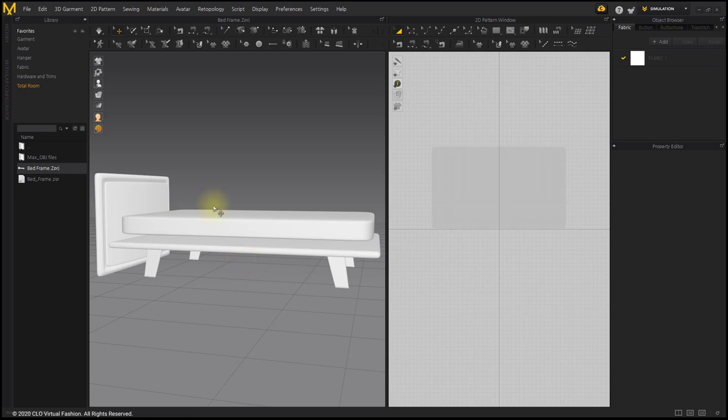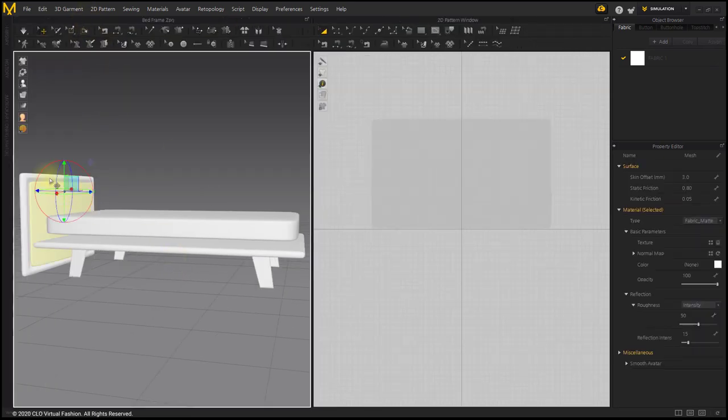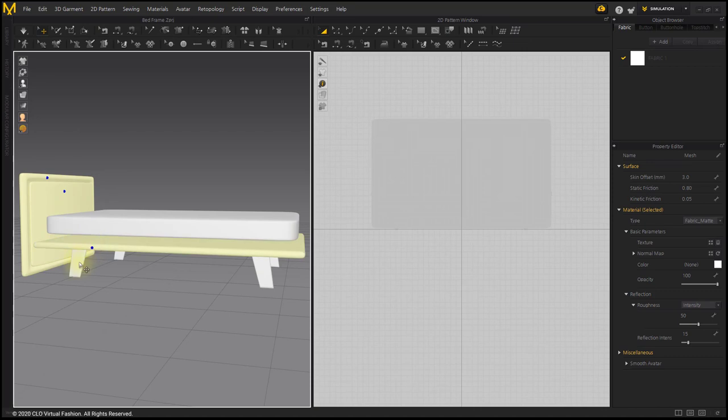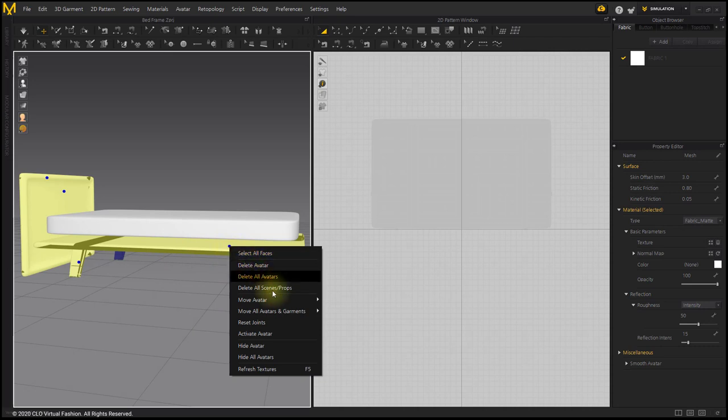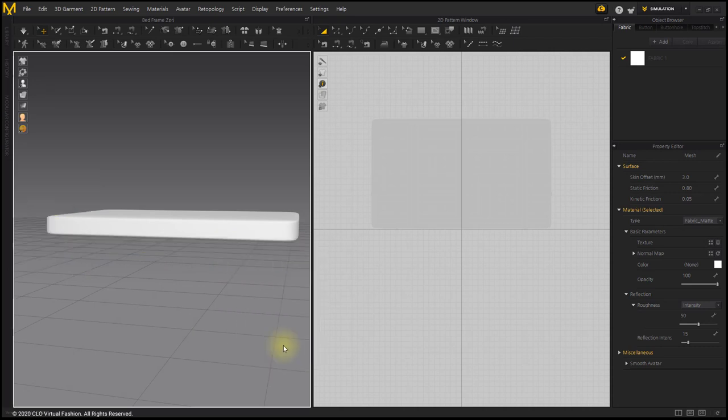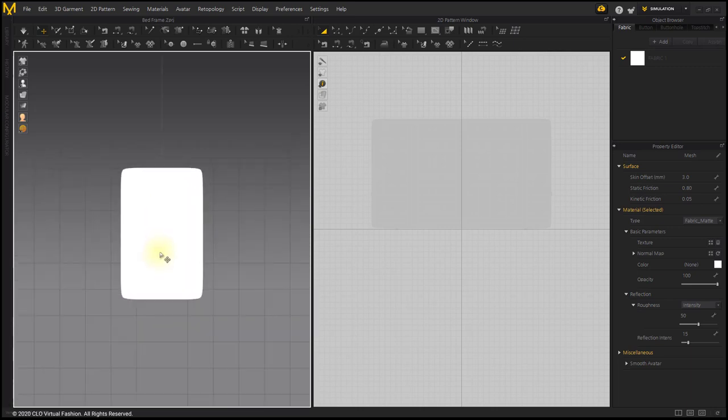Hold down the Shift key and select all the objects you don't need. Deactivate and hide them. Press number key 5 to switch the mattress to the top view.